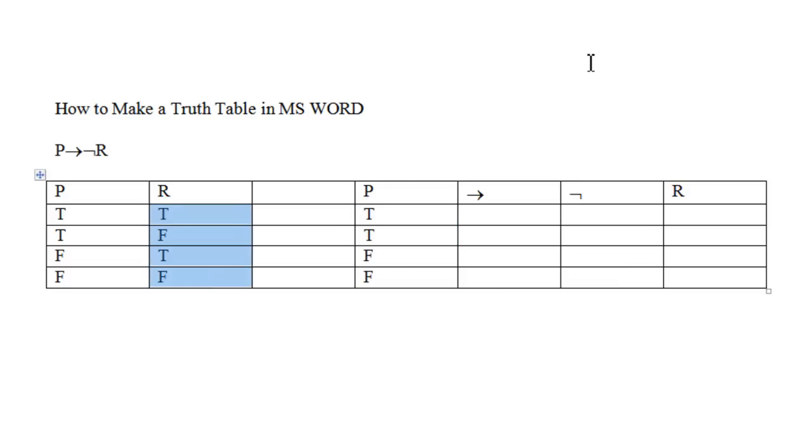Here under R, we have T, F, T, F. We'll copy the cells under the column for R and then paste those in.